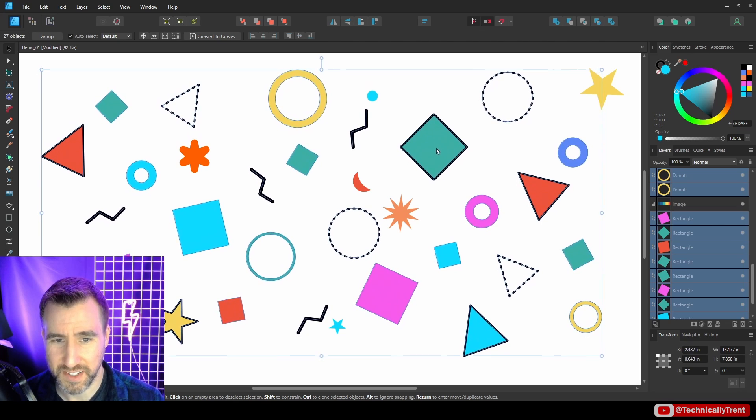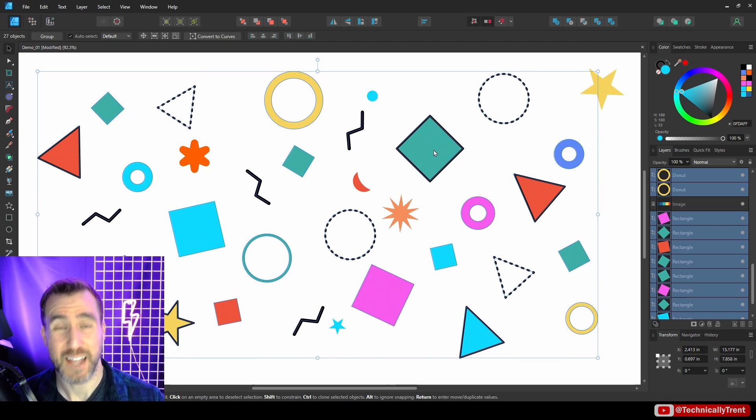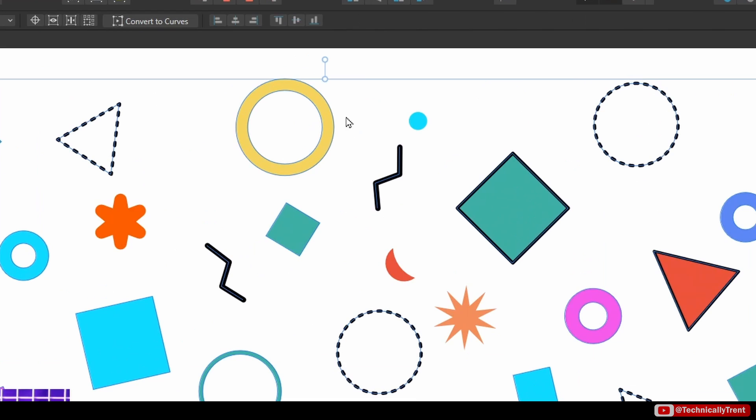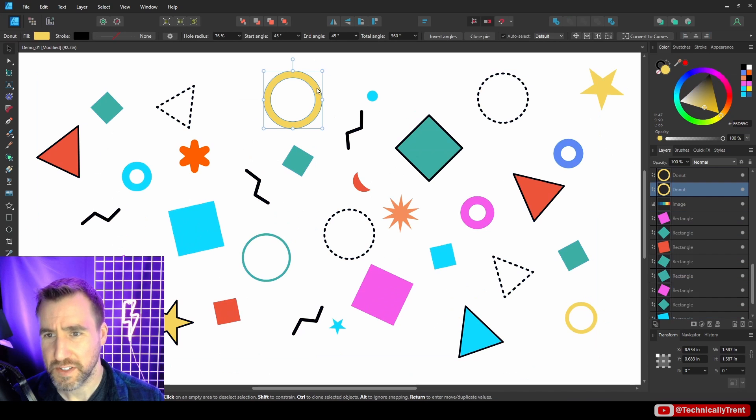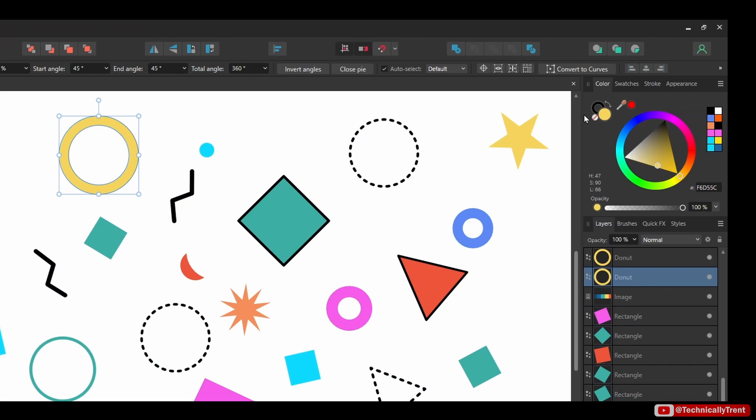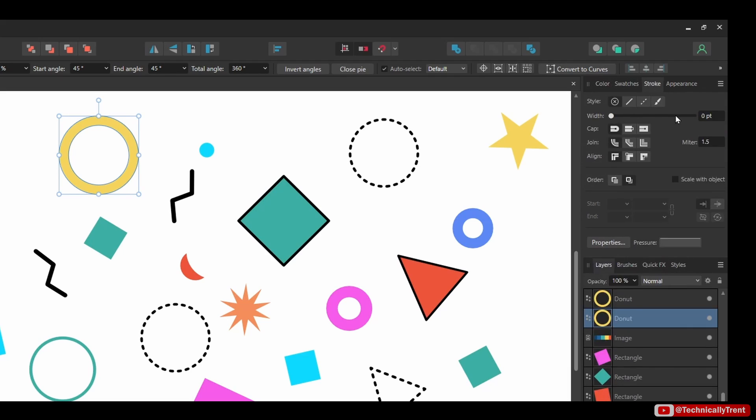I'll move them around so you can see which ones got selected. A lot of objects got selected that you might not expect here. For example, this donut here got selected. The reason something like this got selected is because it actually has a stroke color of black.